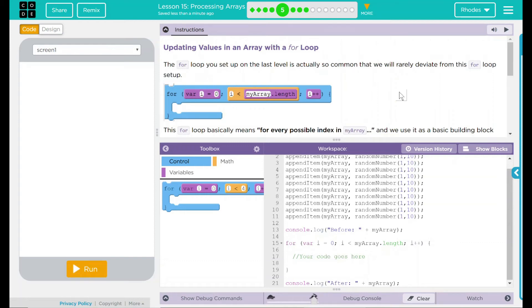Hey kids, welcome to lesson 15, Processing Arrays, updating values in an array with a for loop.